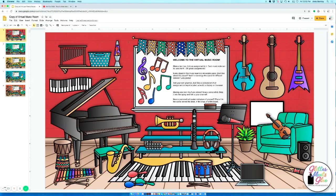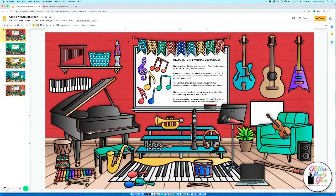Hey everybody, this is Amy from Glitter Meets Glue, and I'm going to show you how you can use Google Slides' really awesome Replace Image feature.